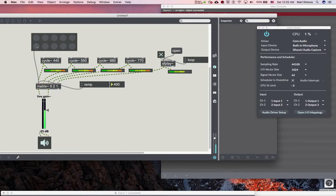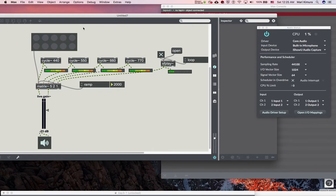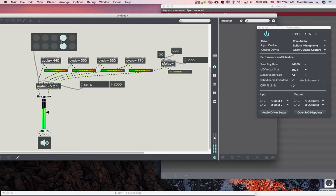You can change the ramp time by setting the ramp attribute - nice fade in. Input number one is now active. You can change your ramp time to even bigger values for smooth fading. Everybody is sounding now - and the sound file is still playing.